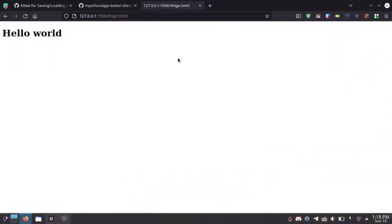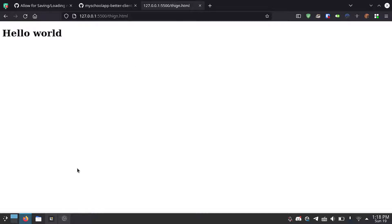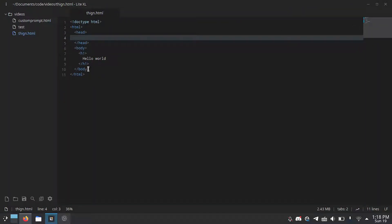So here I just have a little website I've made. Literally all it is is hello world. You can see the code here is just an h1 tag that says hello world.